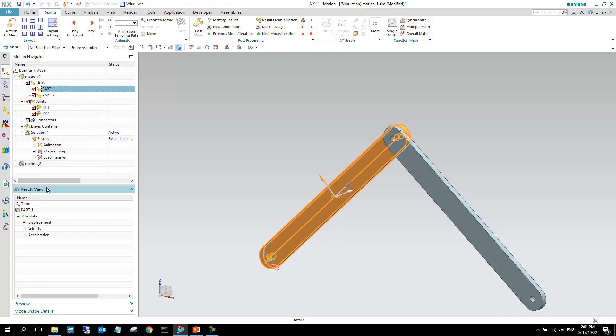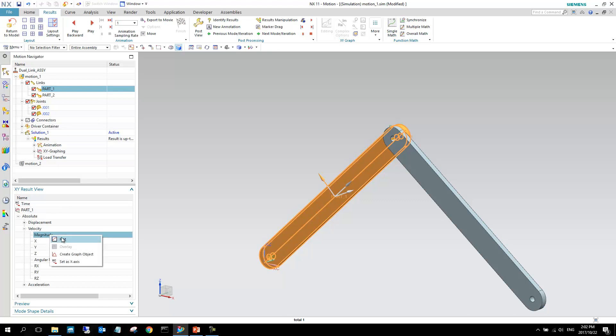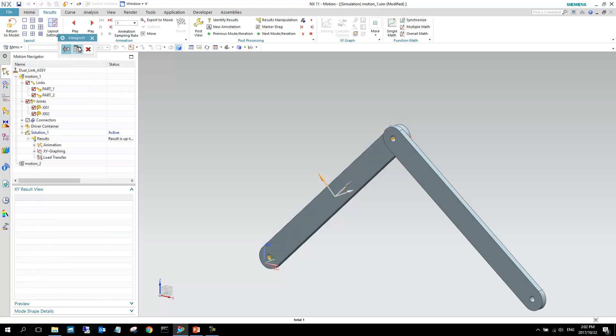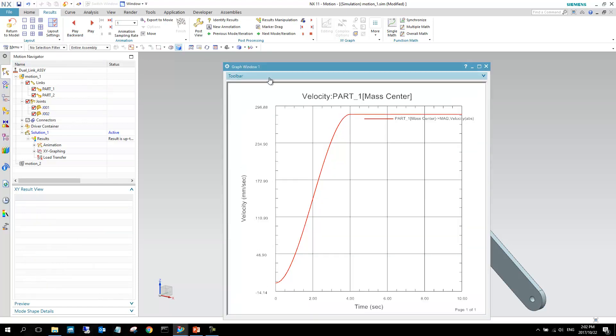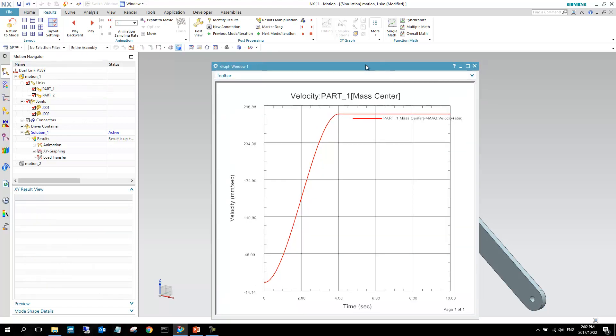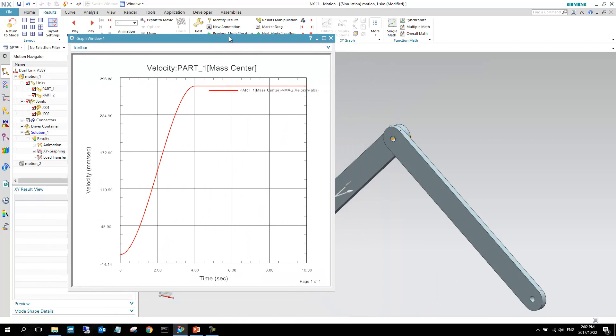So just looking at our XY Result View, we can see there's displacement velocity and acceleration. So let's go for part one, and we can just say, give me the magnitude velocity, and I can plot that. So that would be at the center of gravity, and you can see that is the velocity that we see in millimeters per second, and this would make sense, because this is a motion that is imposed onto that body.